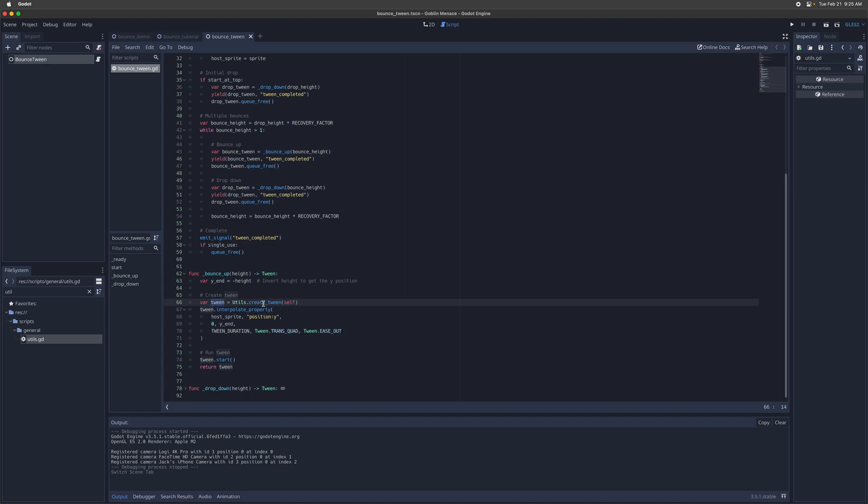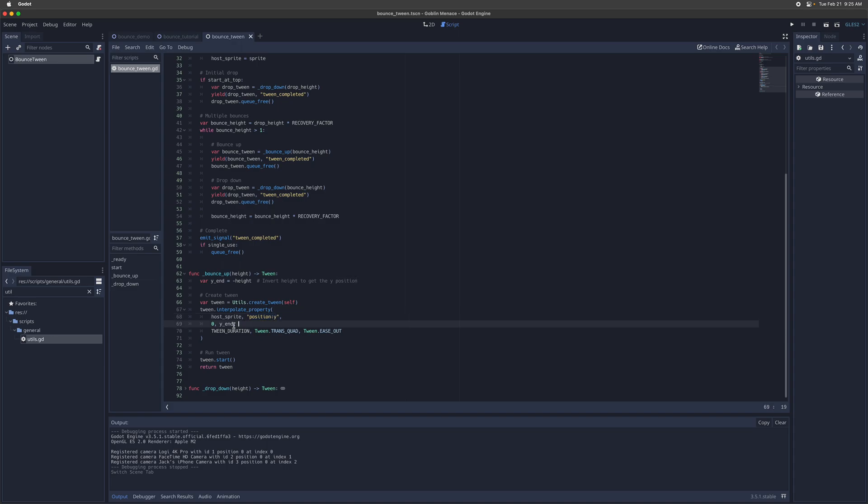So you create a new tween, you place it as a child, and then you define the property interpolation for position Y, starting at zero, which is the bottom and then going up to the bounce height. And then I set the transition type to be quadratic with ease out. So that means it's going to start out quickly as it's moving up from below, from the bottom, and then start to slow down once it reaches that bounce height up at the top, right, to kind of mimic how real physics and gravity work.